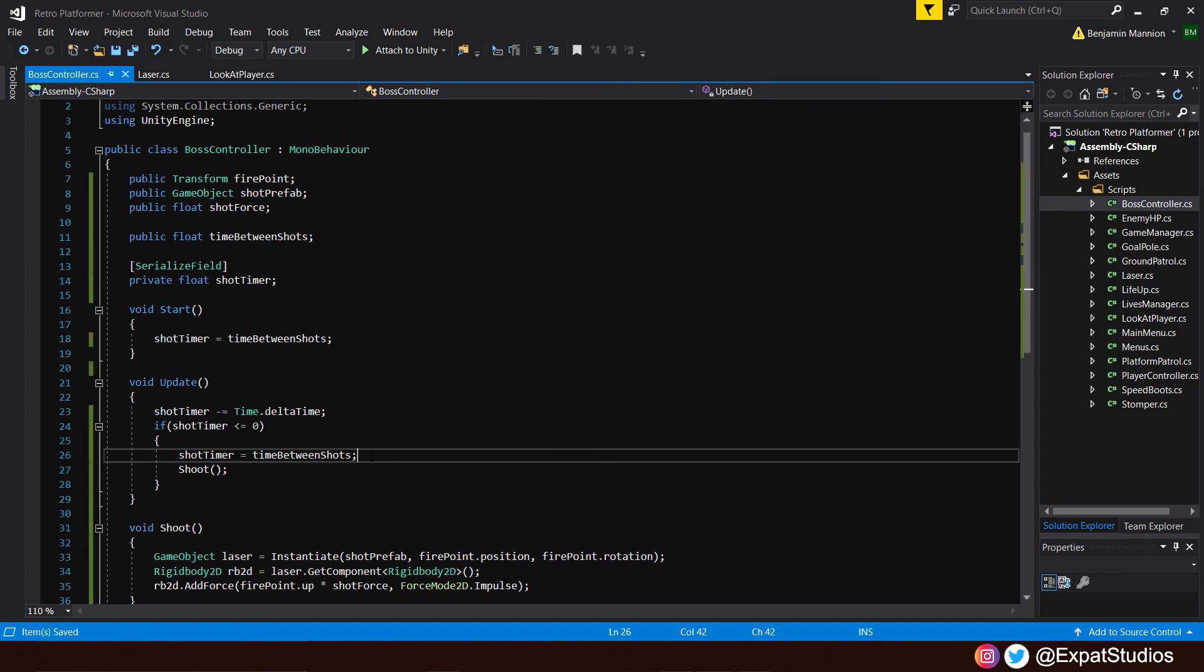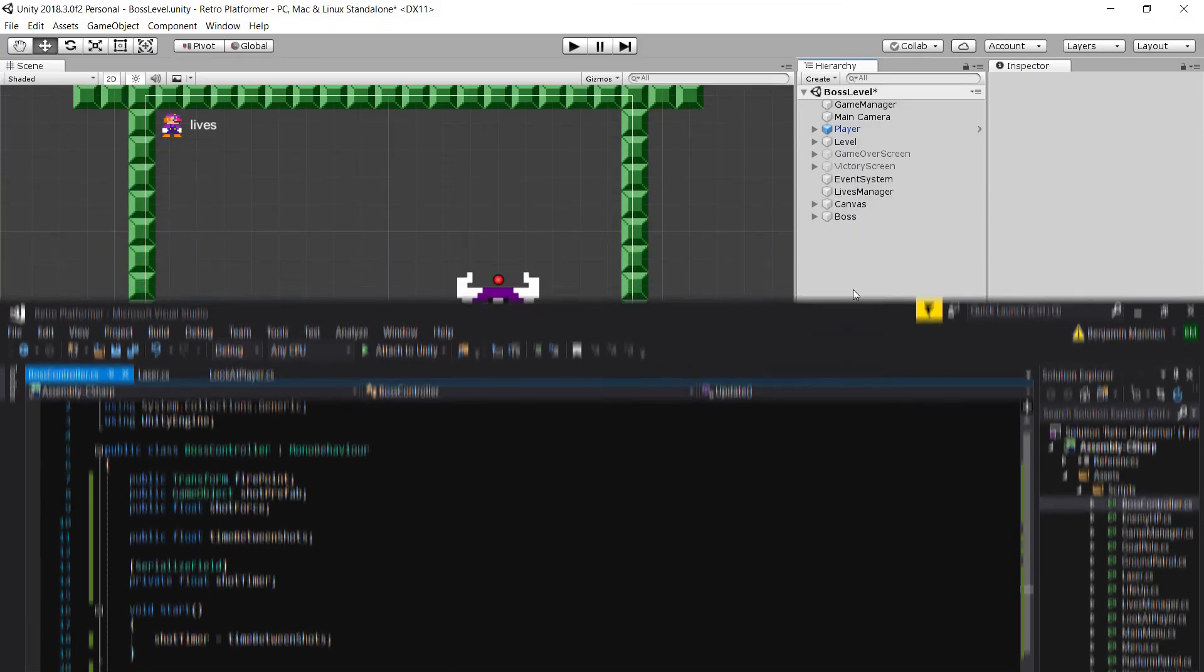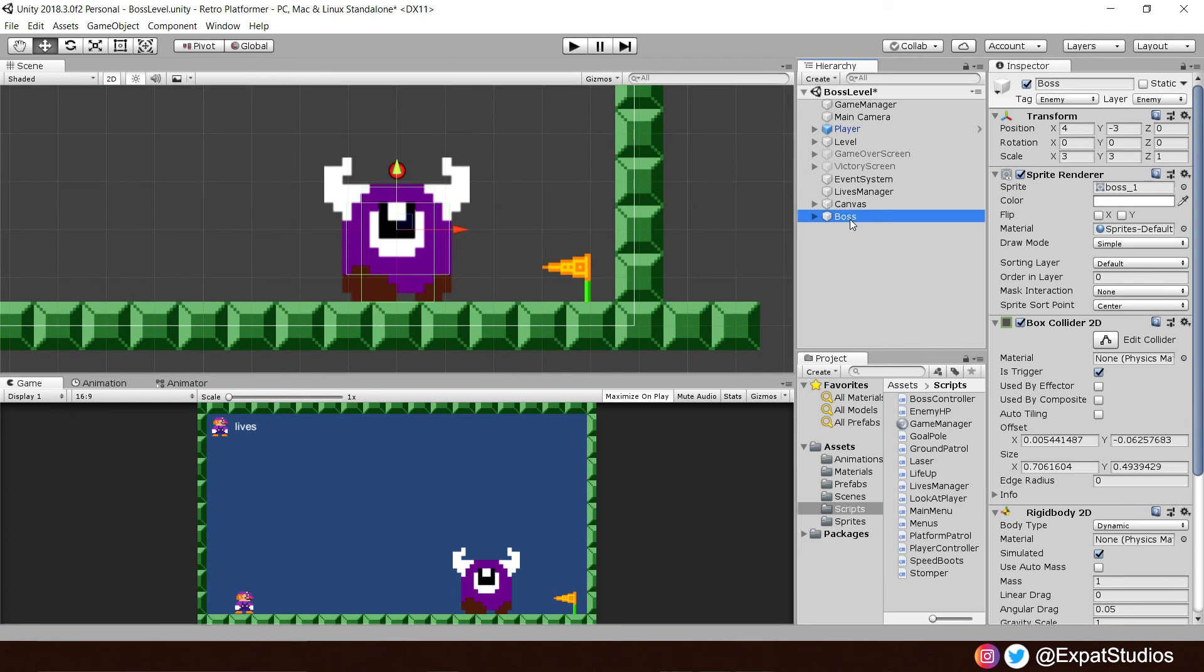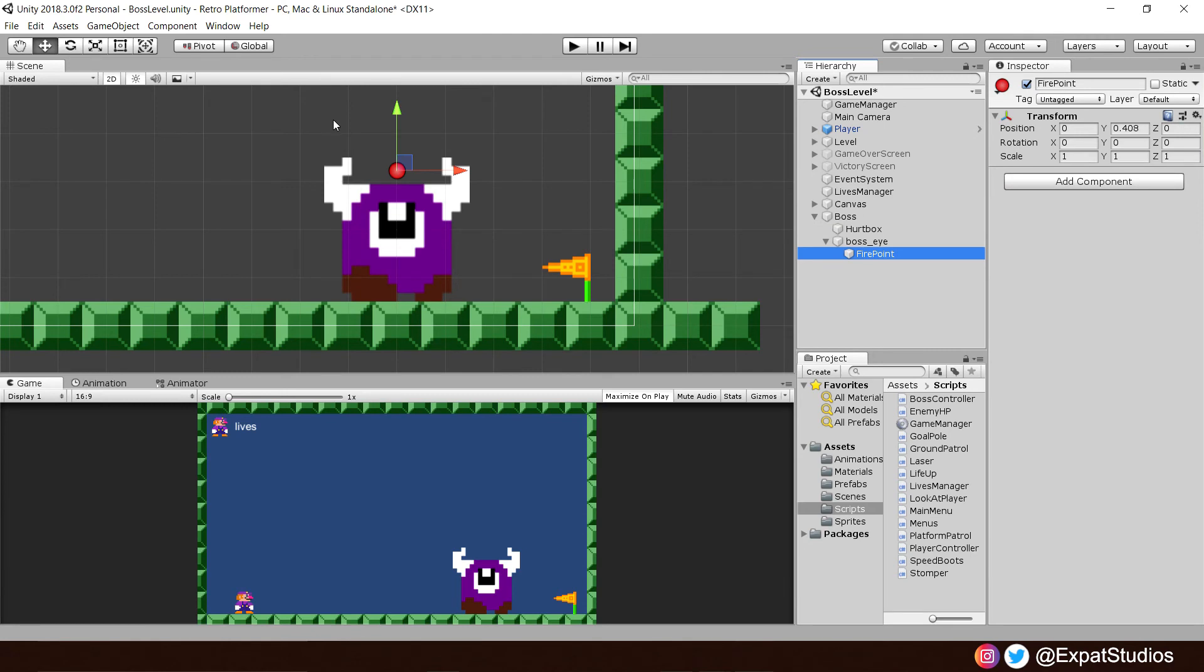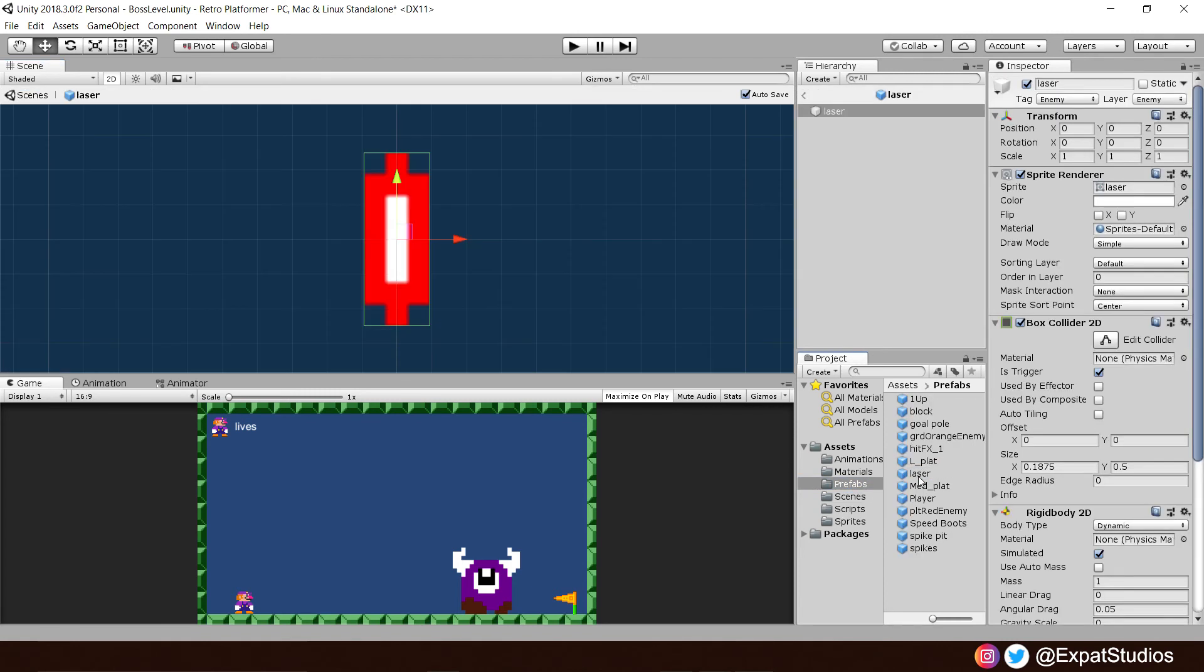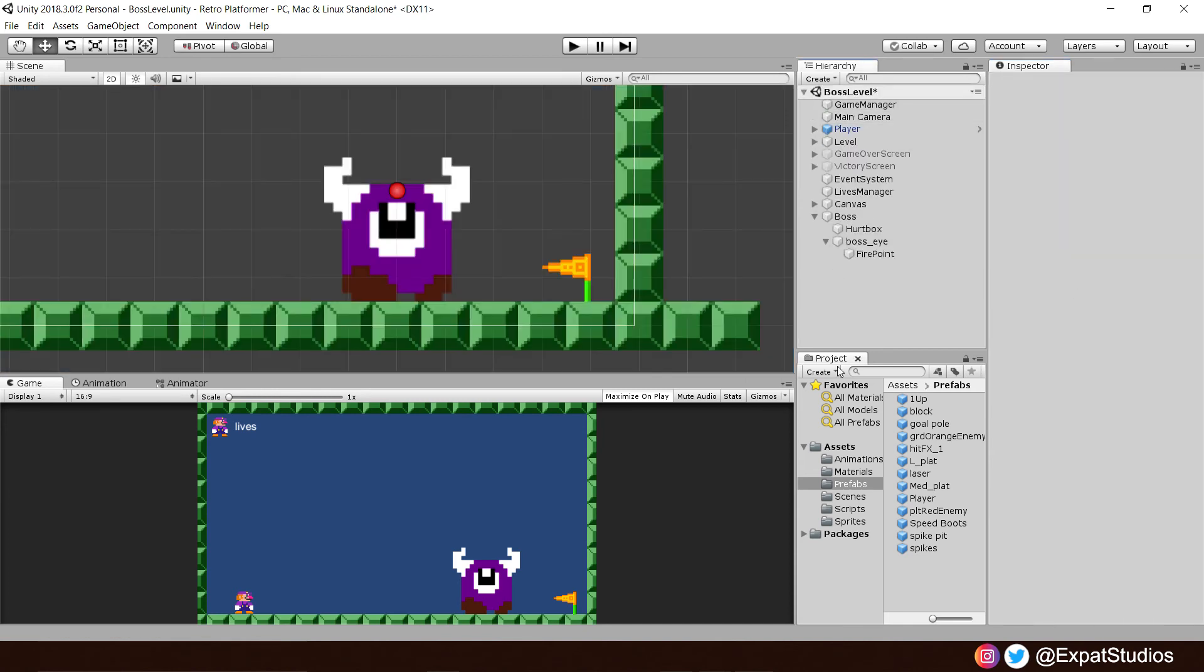Back in the editor now, let's zoom in on our boss. And let's tidy up that firepoint by opening it up. Boss eye, firepoint. And we can afford to lower it just a little bit in front of the eye. It'll look a lot better when we fire the laser shot. Speaking of which, let's go to prefabs. Double check the laser. In the order layer here, I think we can comfortably set that as one. So it's not going to hide behind any objects in the scene. Let's go back.